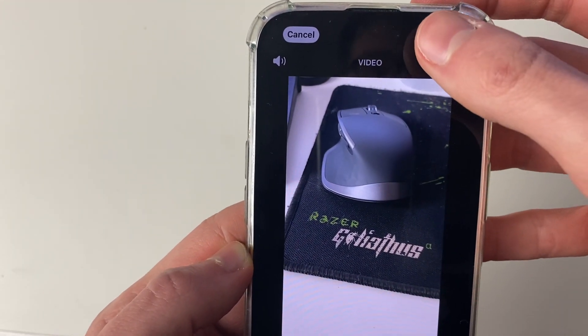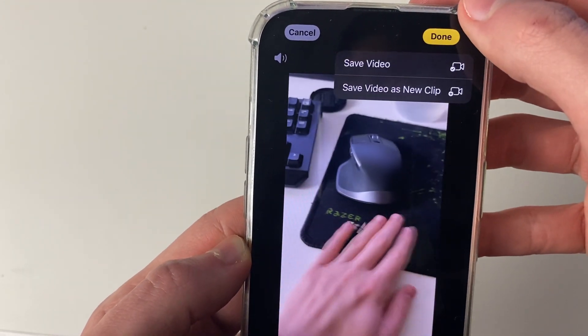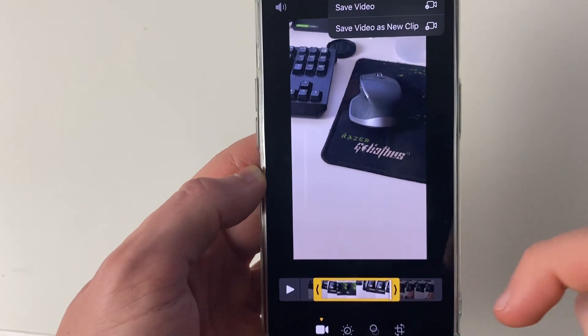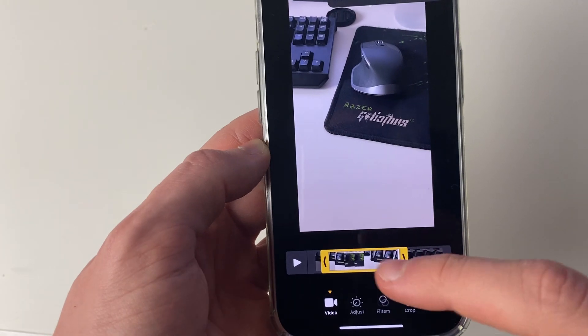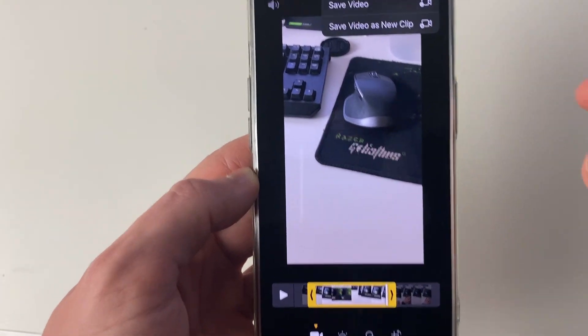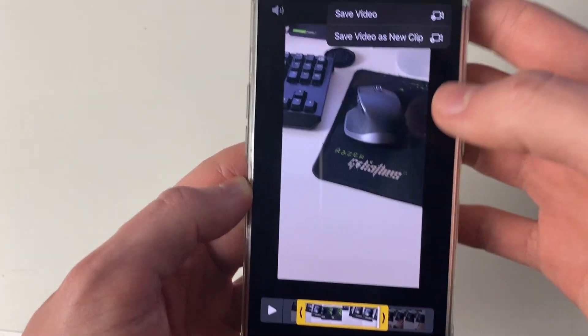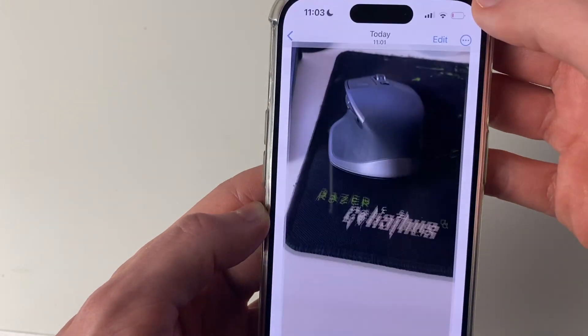all you need to do is press done in the top right. You can choose if you just want to save the video and you'll lose the start and end points, or you can save this edited version as a new clip.